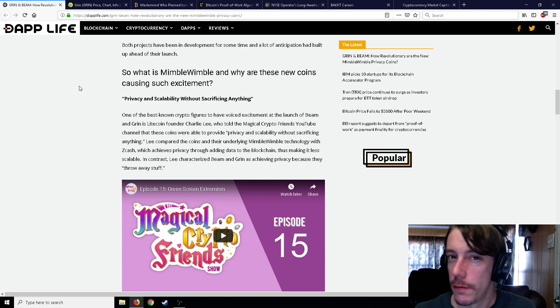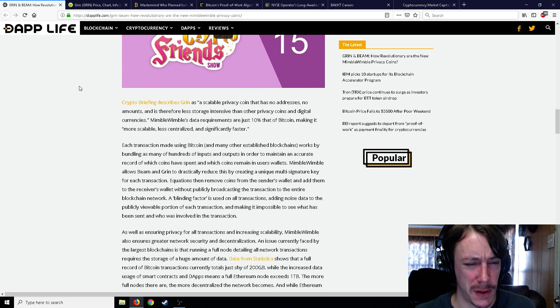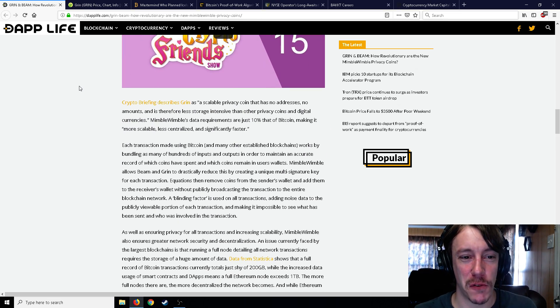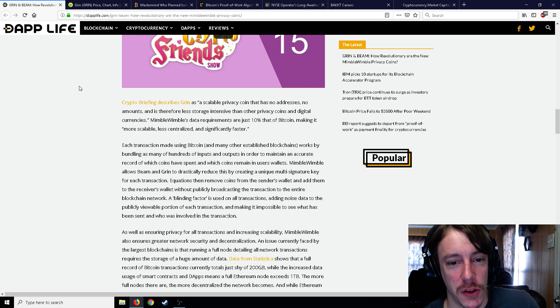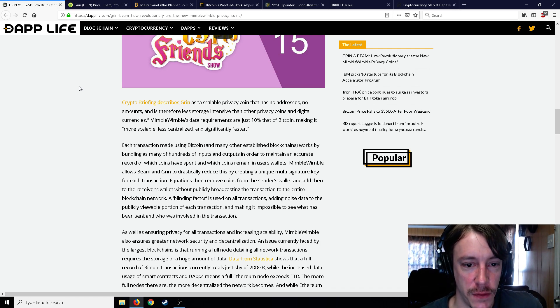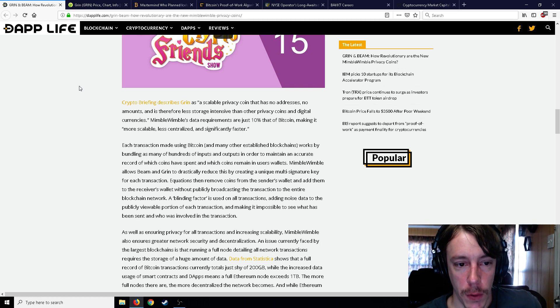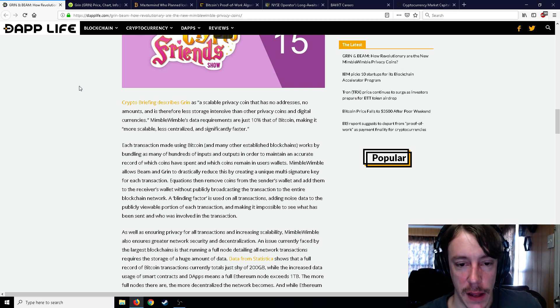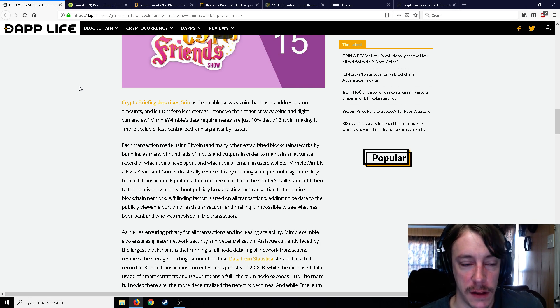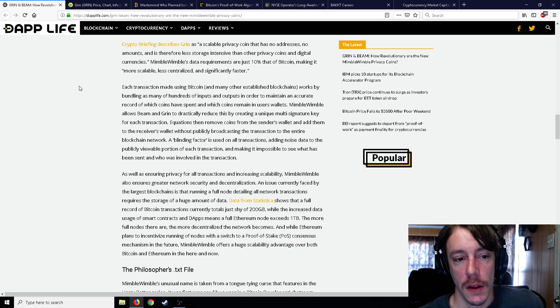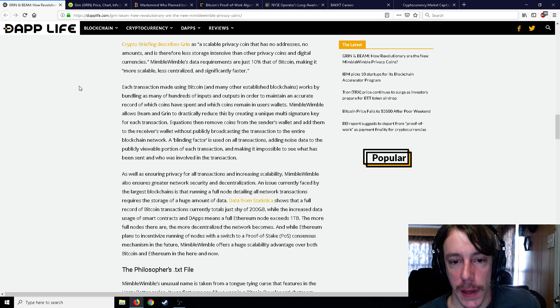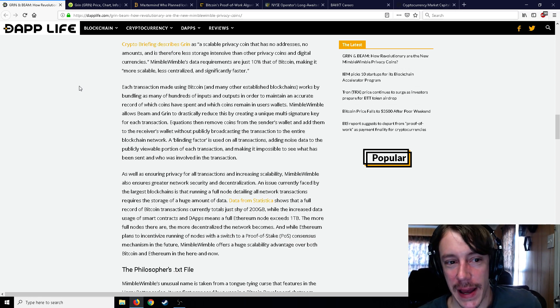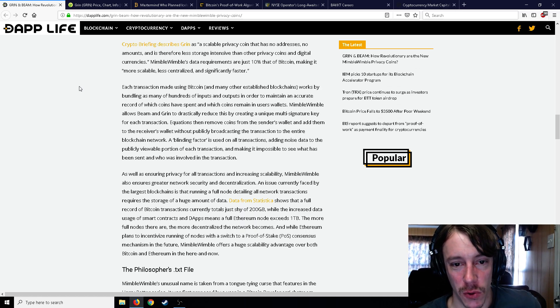Lee compared the coins and their underlying Mimble Wimble technology with Zcash, which achieves privacy through adding data to the blockchain, thus making it less scalable. In contrast, Lee characterized Beam and Grin as achieving privacy because they throw away stuff. Really well said, I guess. A Crypto Briefing describes Grin as a scalable privacy coin that has no addresses, no amounts, and is therefore less storage intensive than other privacy coins and digital currencies.